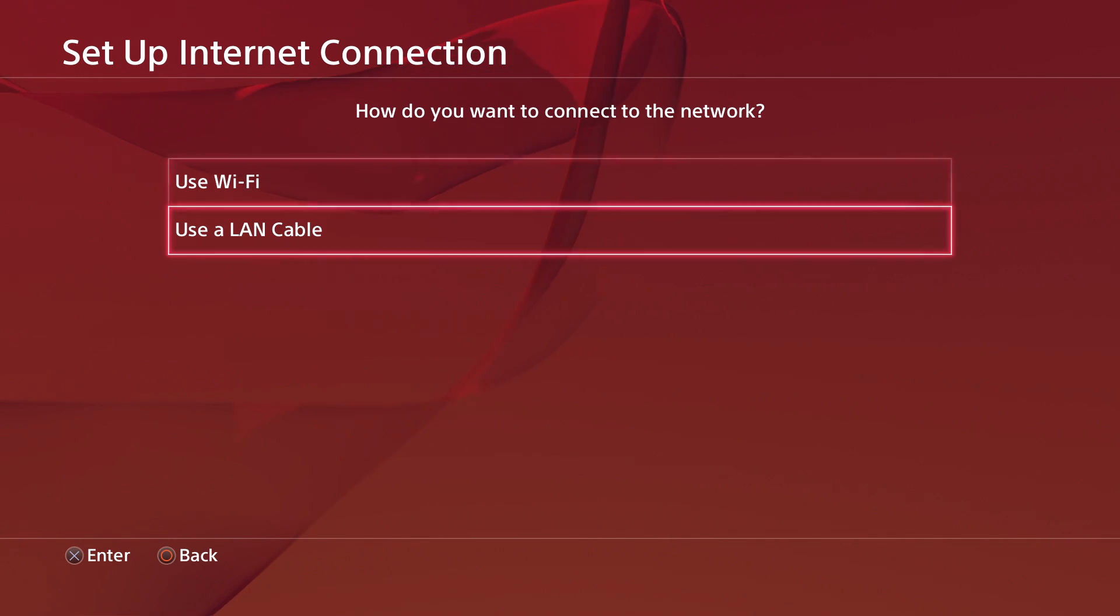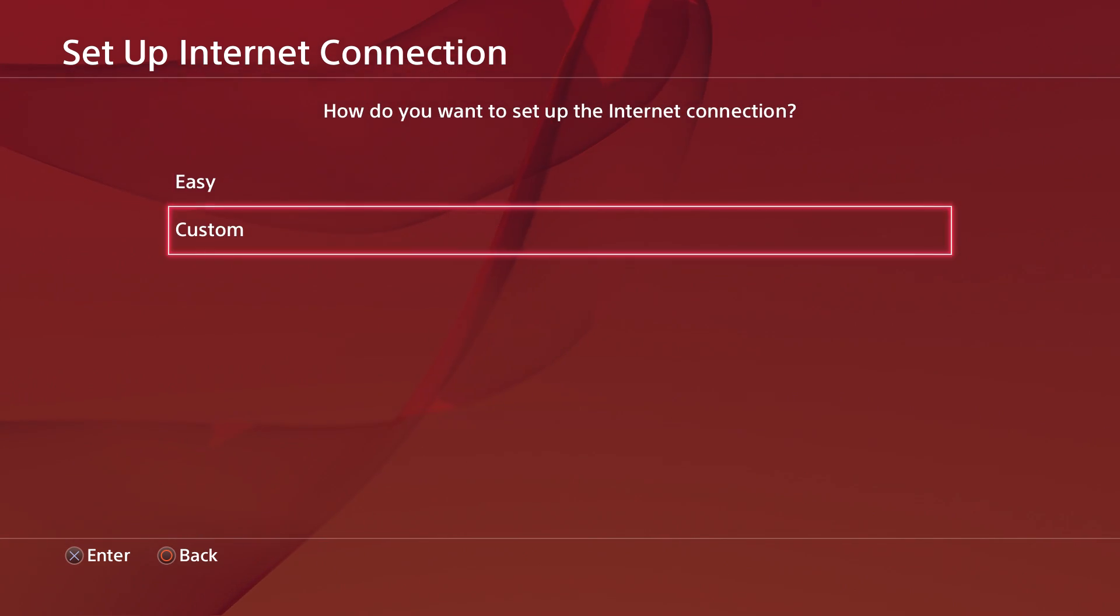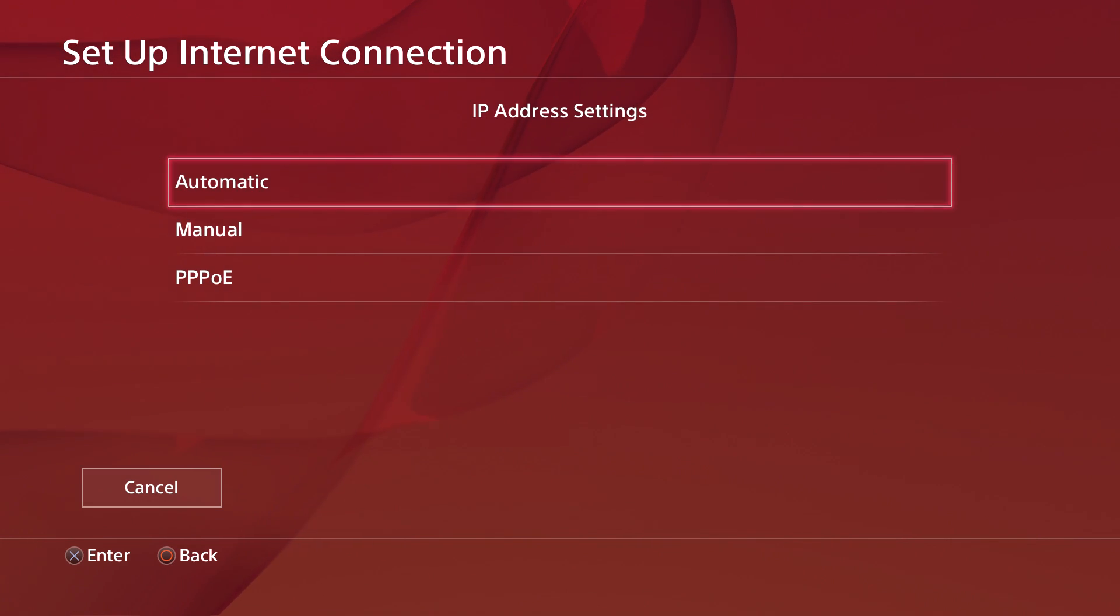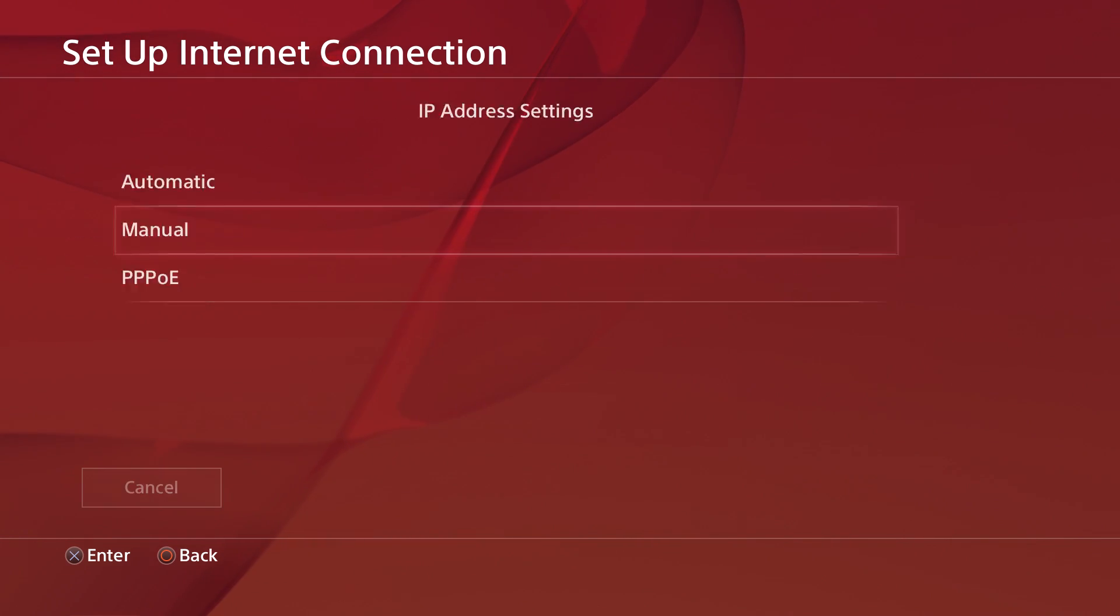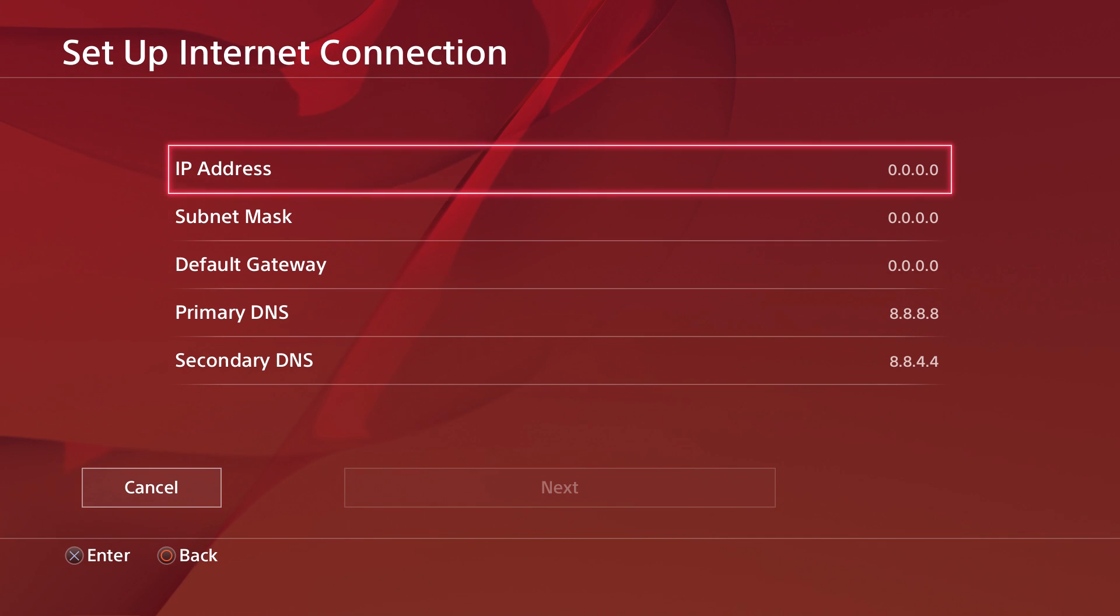We're gonna start with the PS4. Whichever one you use here, pick it. I use LAN. Go to custom, manual, and then ignore the first three. You don't need that.